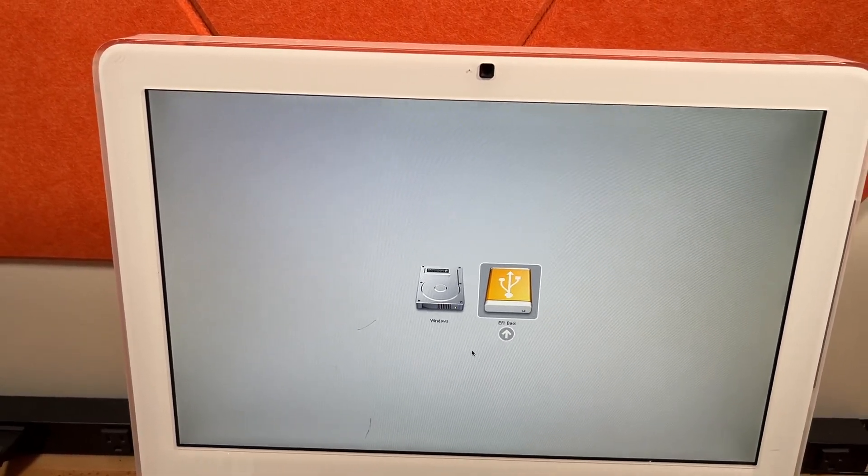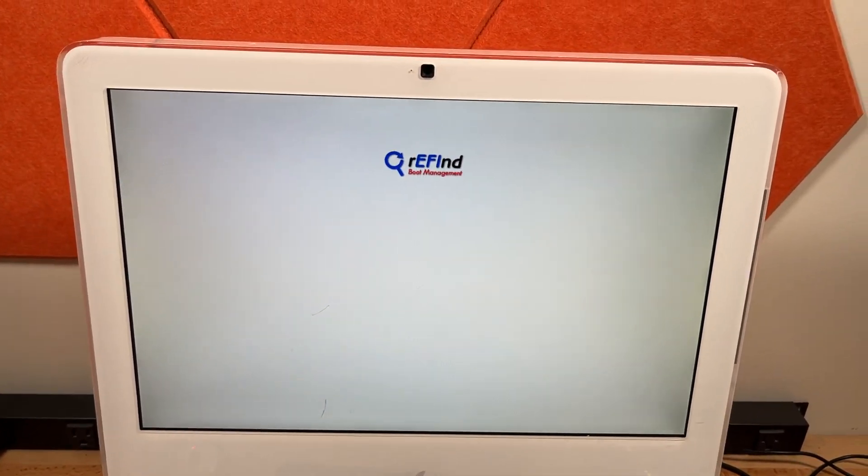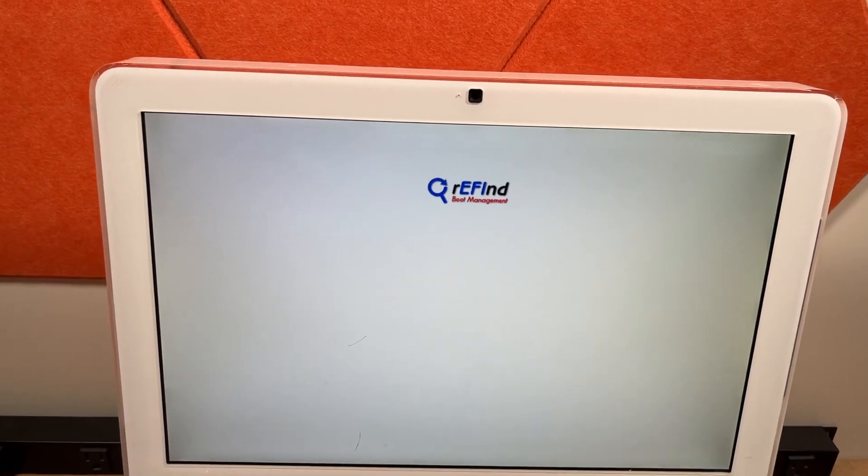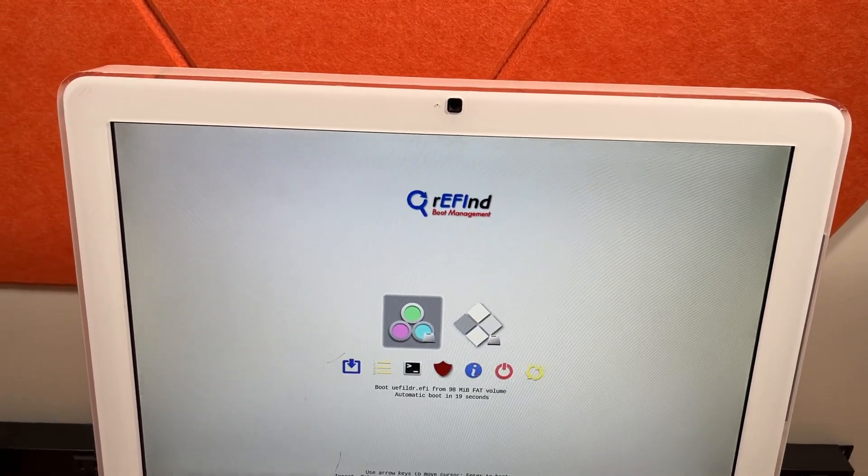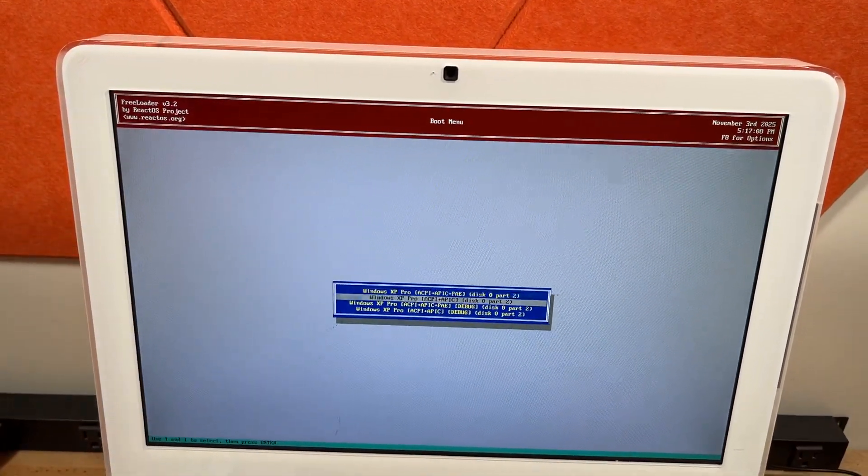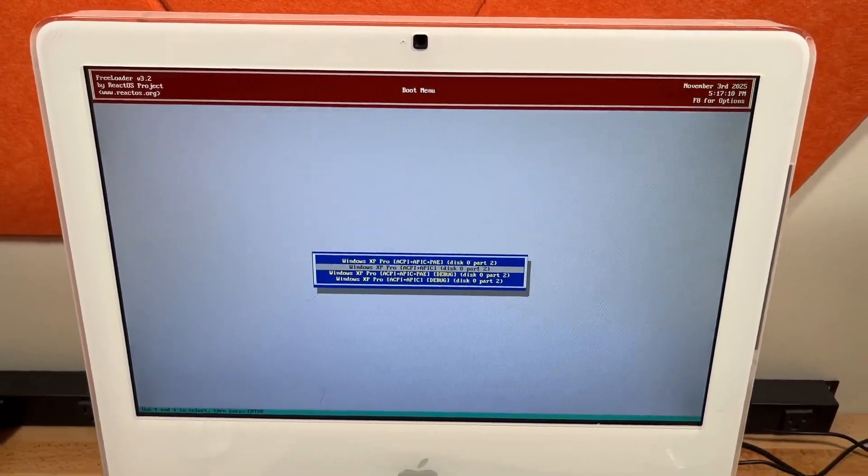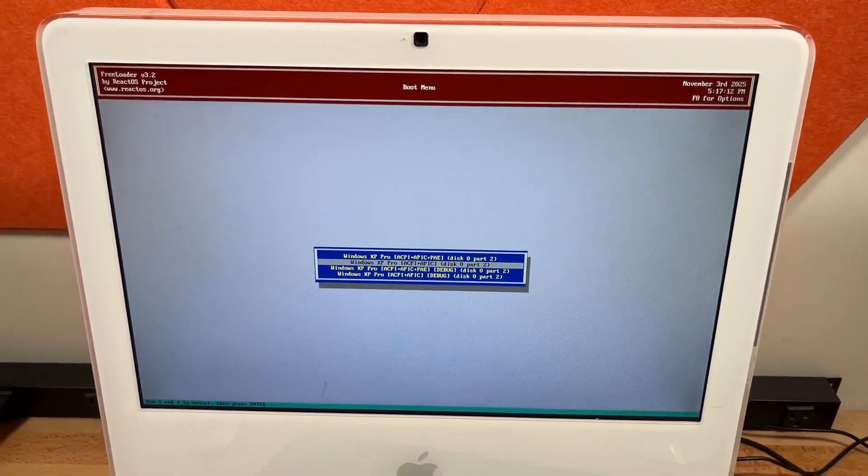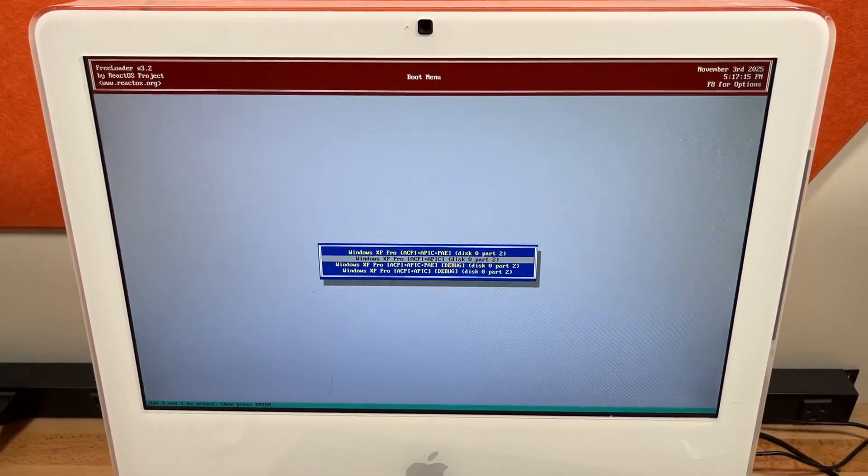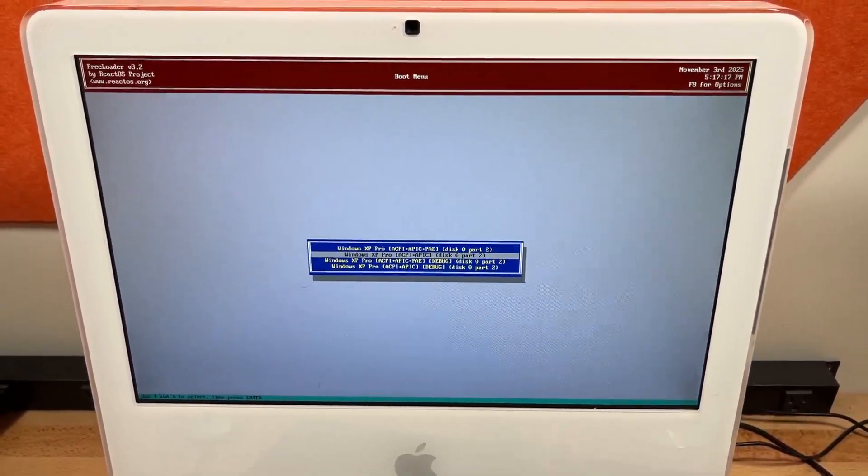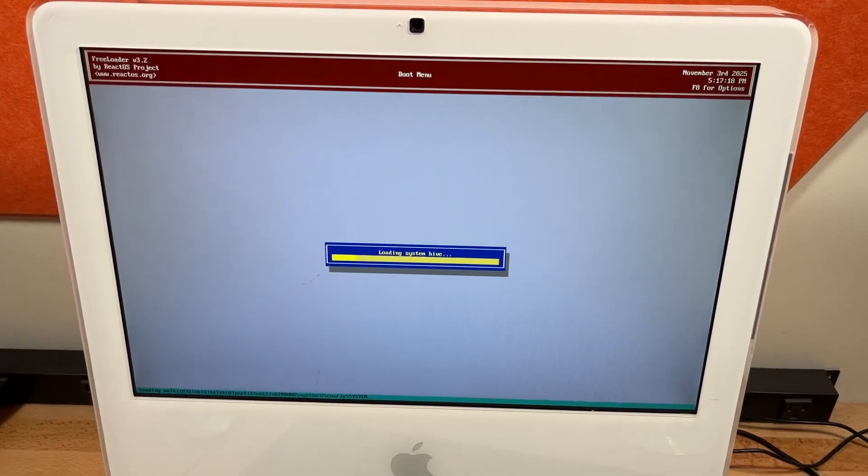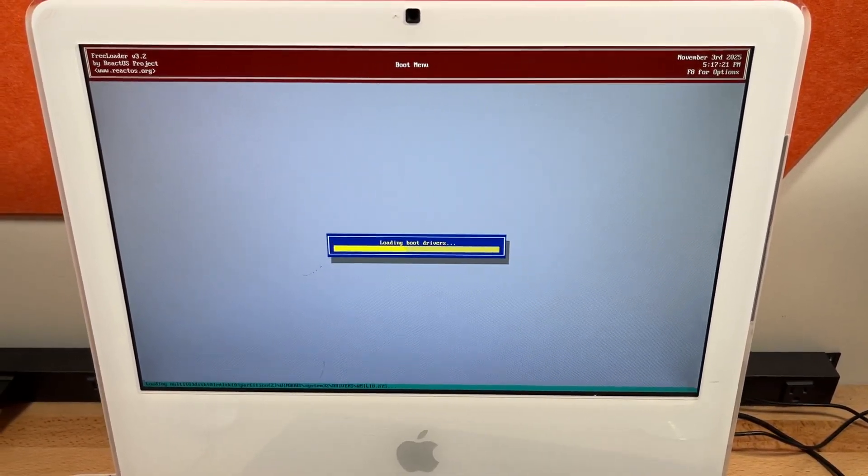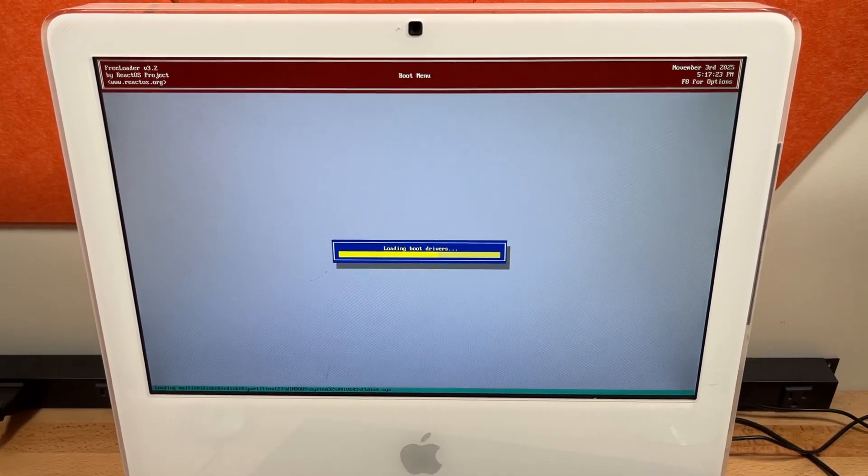First we boot into Refine, because I have a graphics output protocol emulator here. Next we boot into UEFI Freeloader, which is a modified version that I made, because the original one didn't work quite right, had some weird issues. Now we boot into Windows XP Pro without PAE, I think it's just a freeloader bug why that doesn't work.